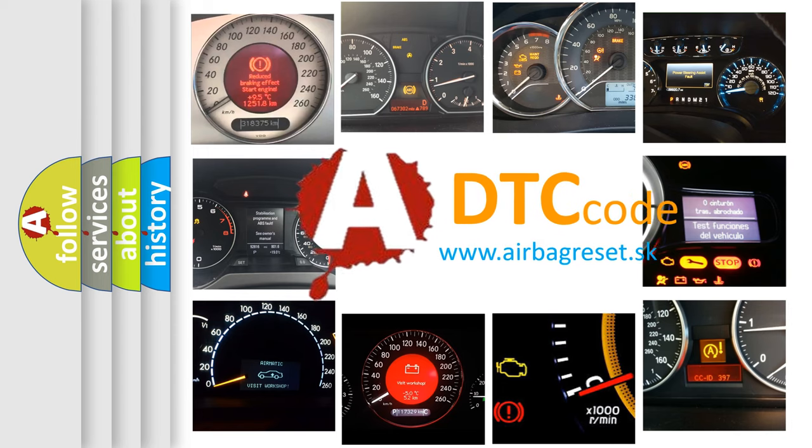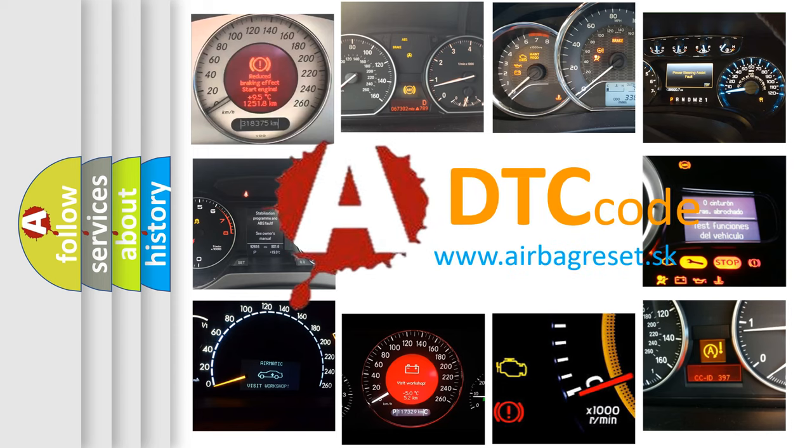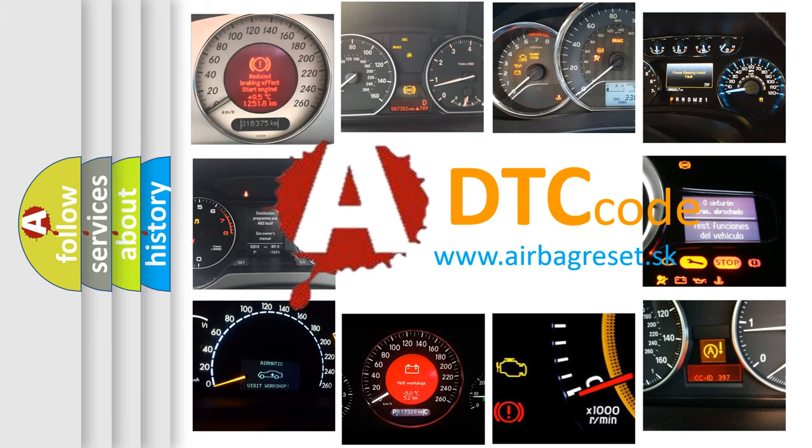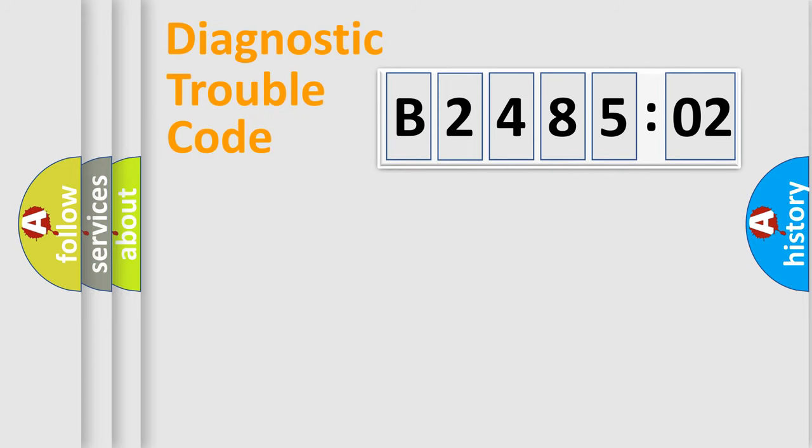What does B248502 mean, or how to correct this fault? Today we will find answers to these questions together. Let's do this.